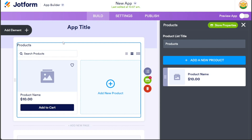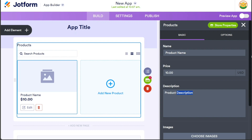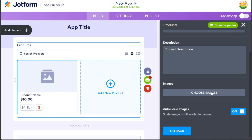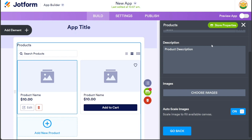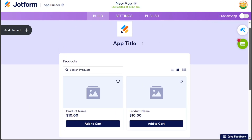In the editor, you will notice that the product element is already added to your store. Double-click on the product template to open the right sidebar where you can add the details of your product, such as its name, price, description, and image. If you want to add more products, simply click on the Add New Product option. This will create a new product template that you can customize in the right sidebar.